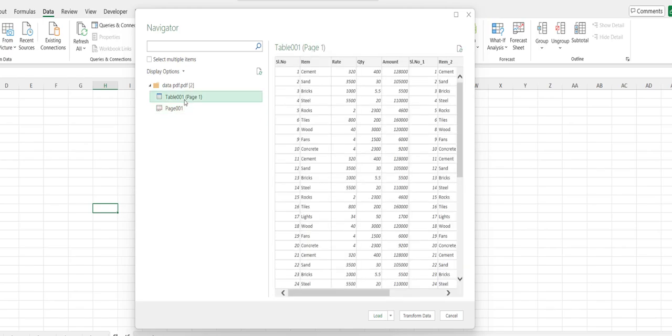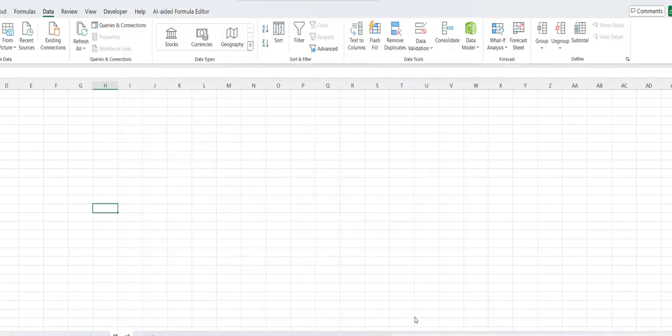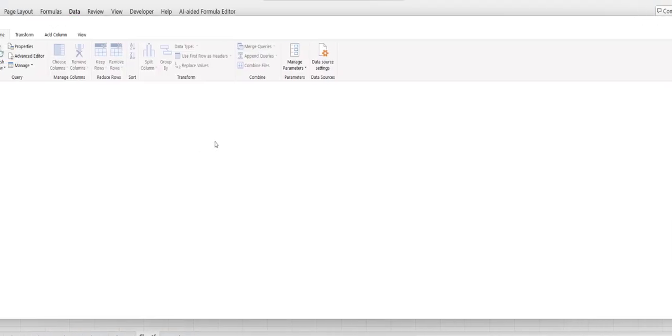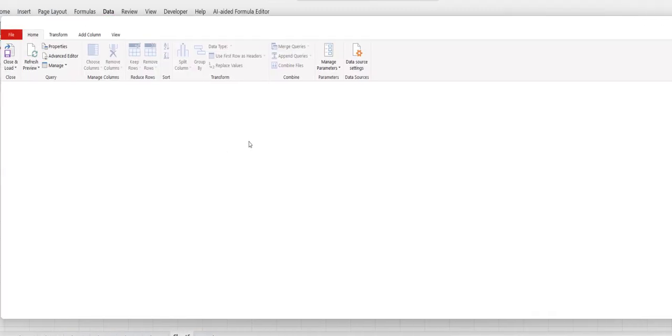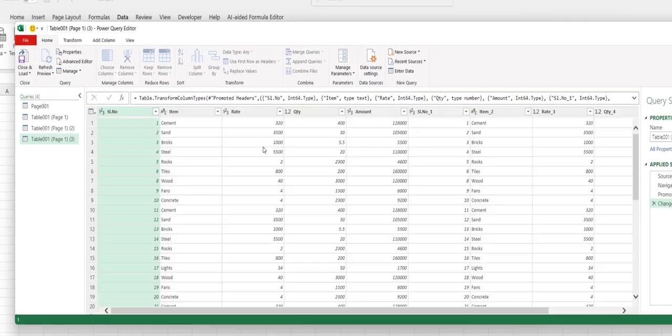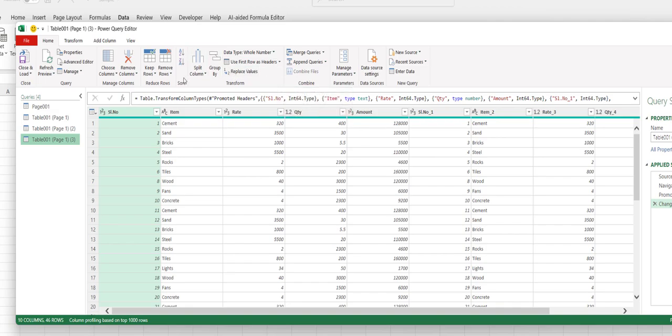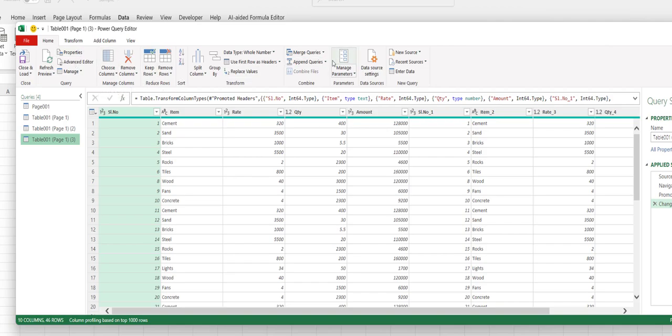And then you can click on Transform Data. And now you have some options like repeat header or footer, split the column, remove the row, keep the window and column, and choose the column. So from here, you can do some editing of your PDF imported data.